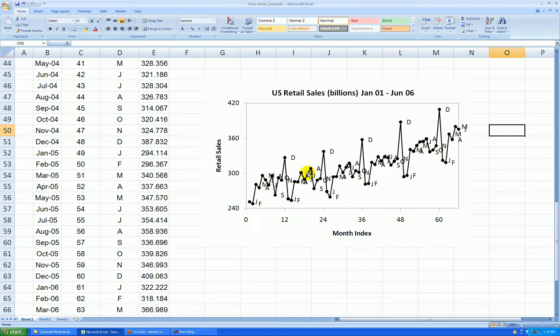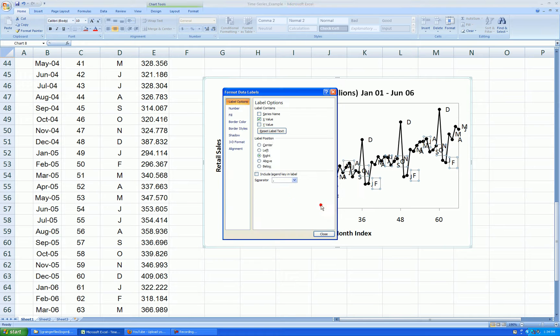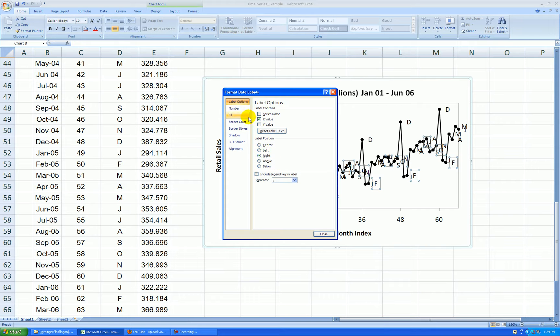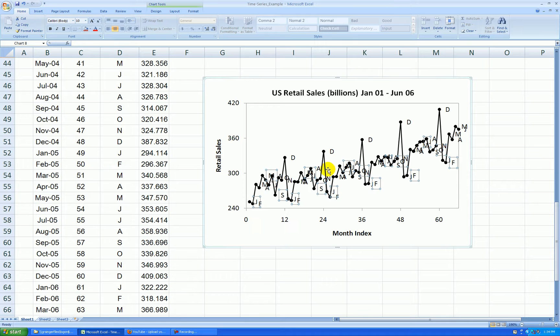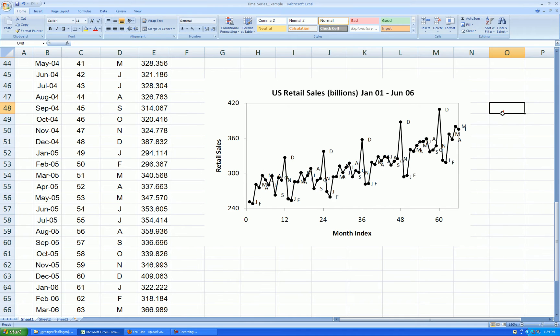If the labels are too large for you, you can right-click on them. Format data labels. You can put them above, to the left, to the right. You can change the size also. I'll just change the size here. Click on them once and I'll change the font to size 8, just to make them a little smaller.